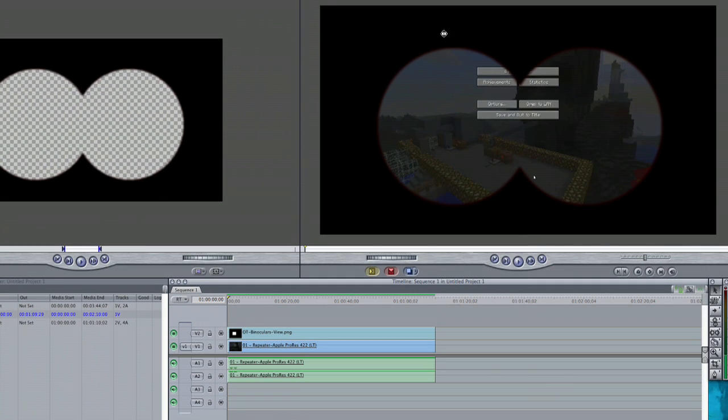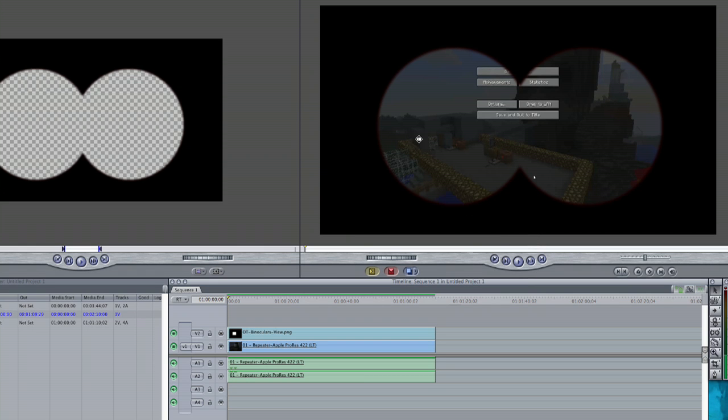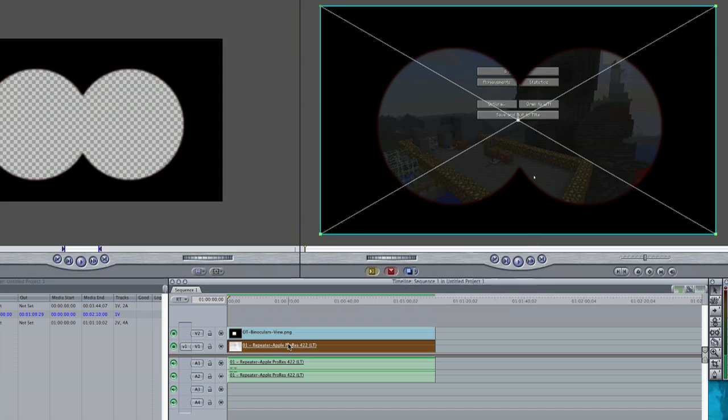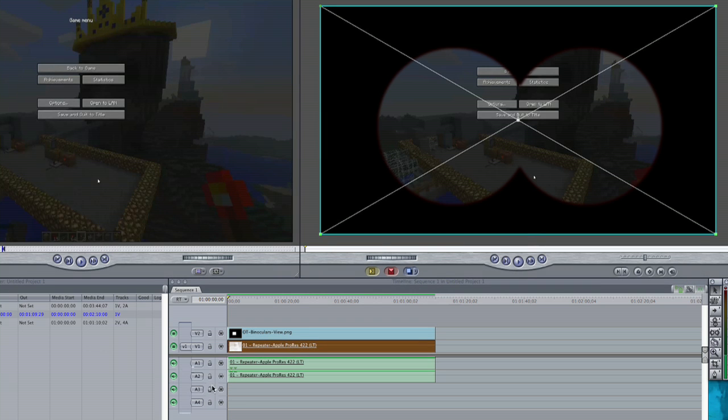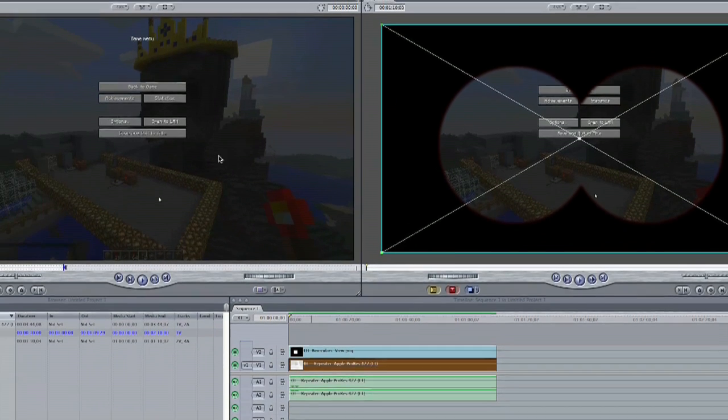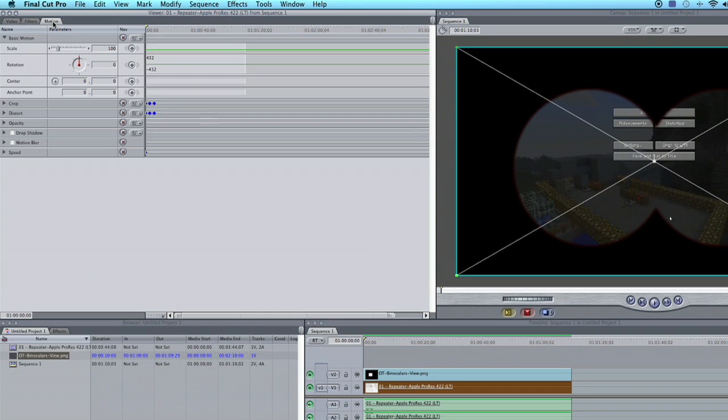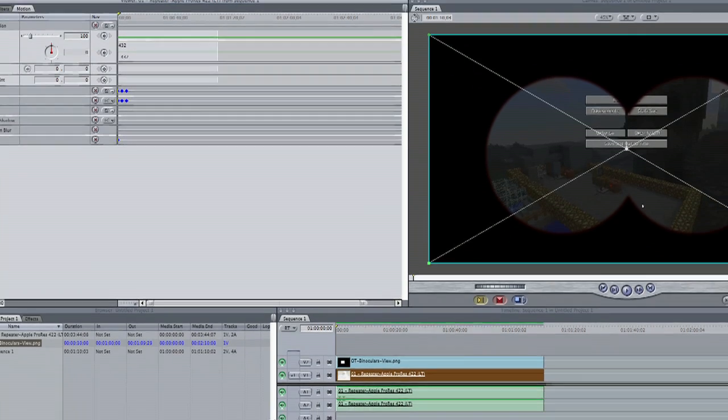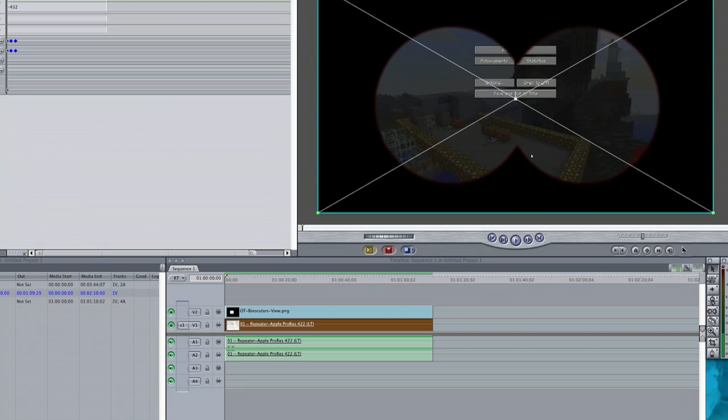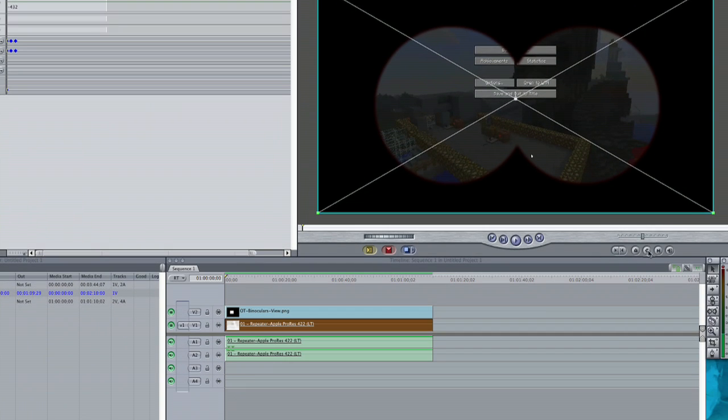Now, in order to make this look like it's actually moving around, like you're actually surveying the area, what we're going to do is double click this file here, go to motion, then we're going to come over here and you're going to hit this little diamond. This is a keyframe.